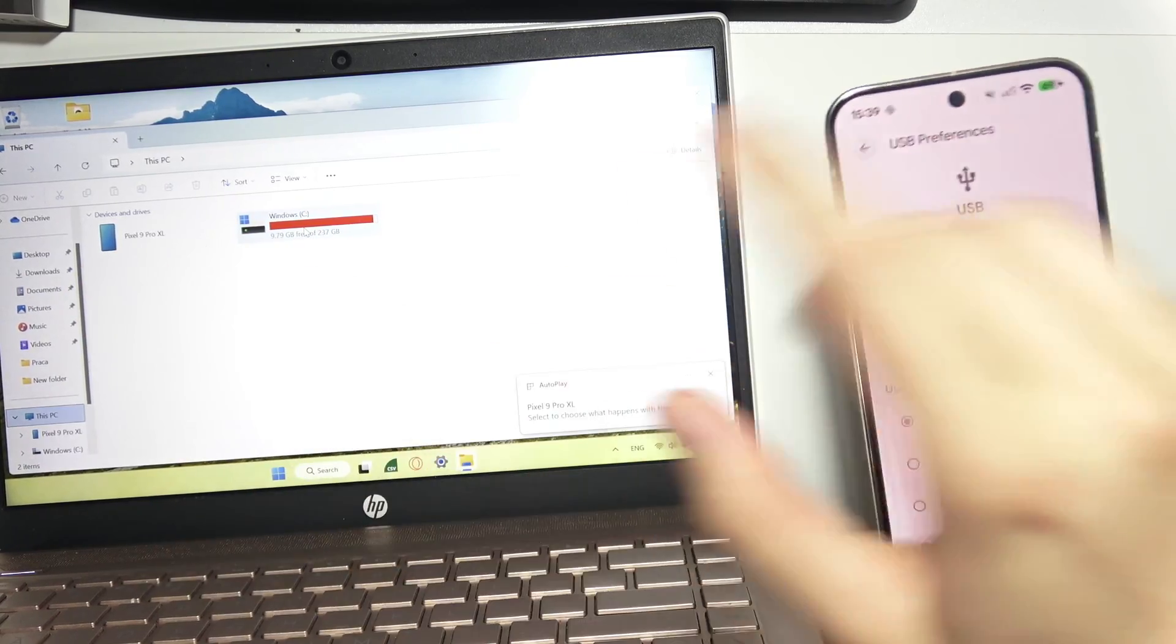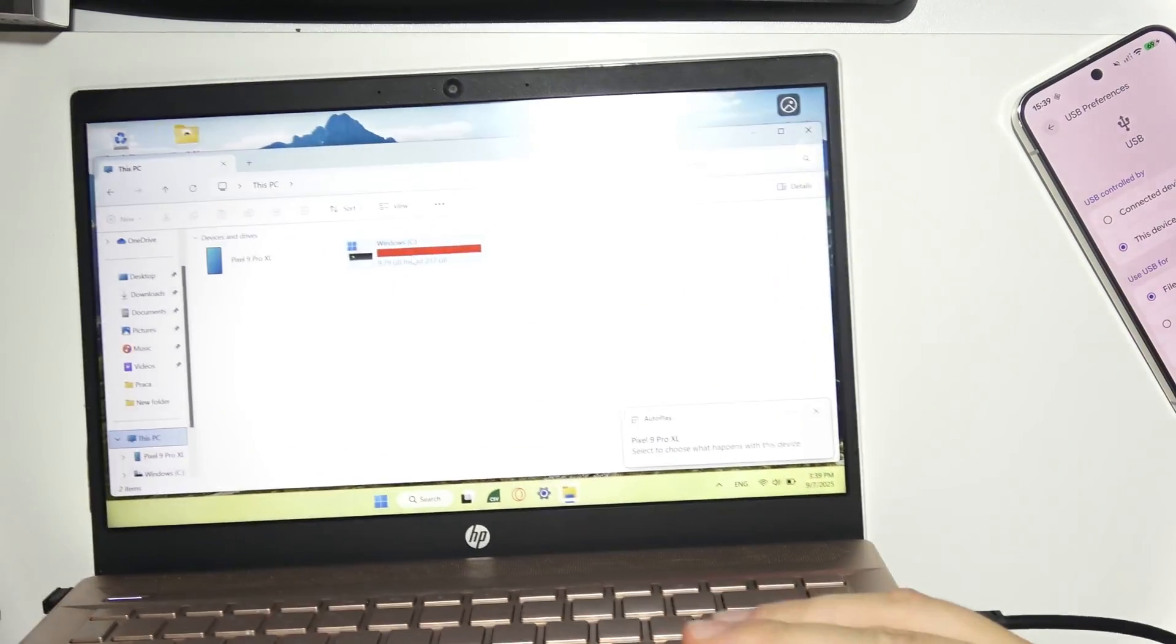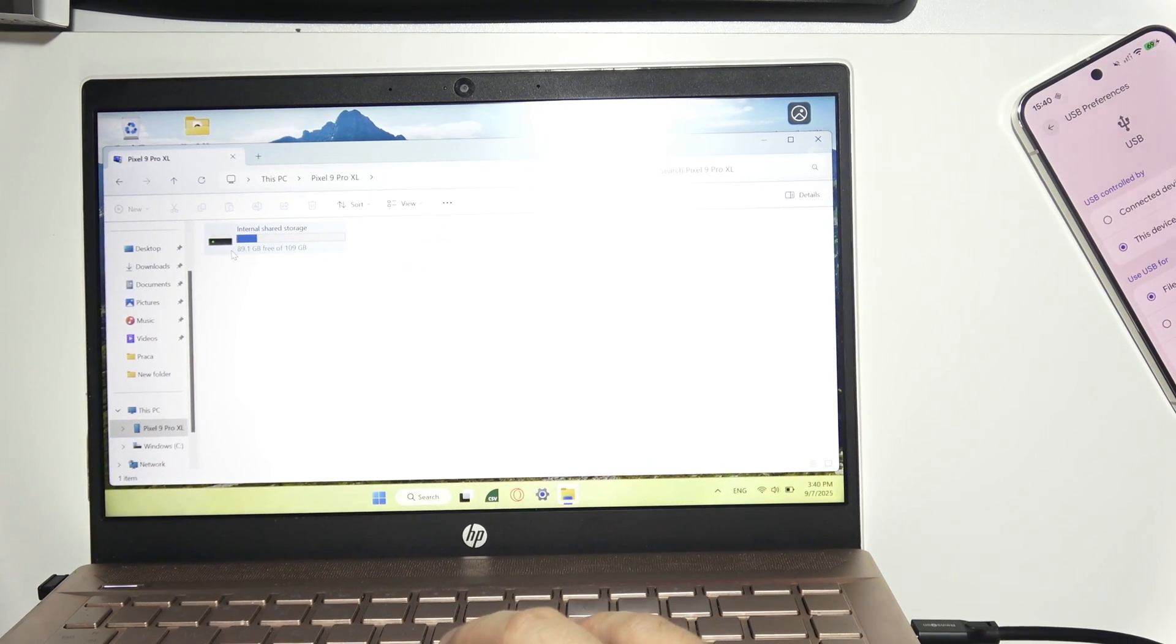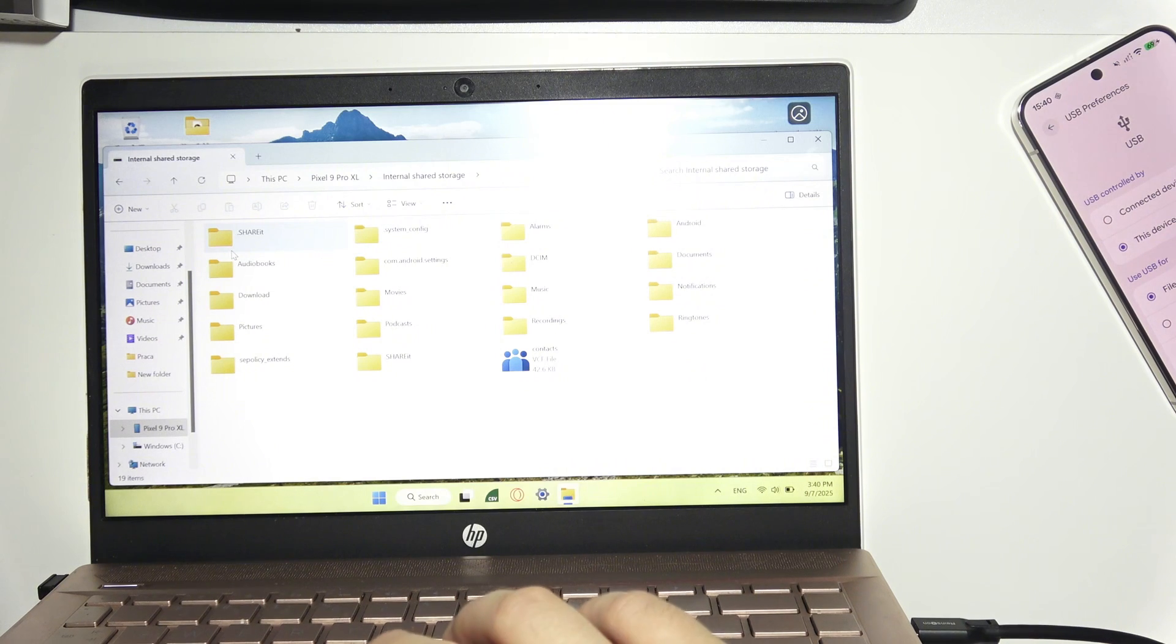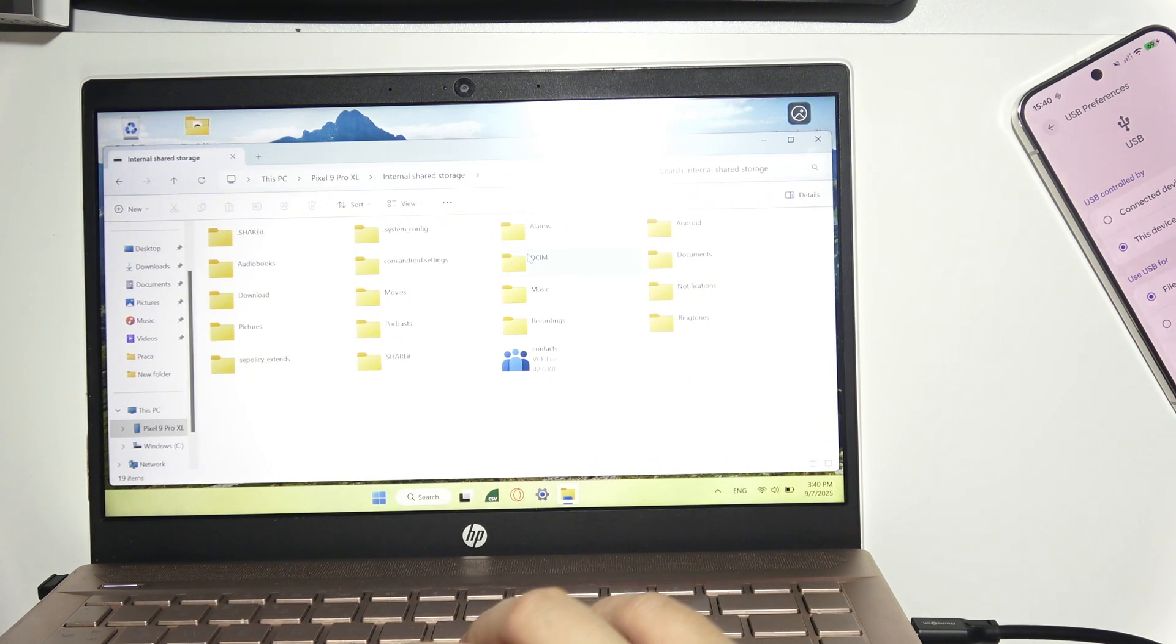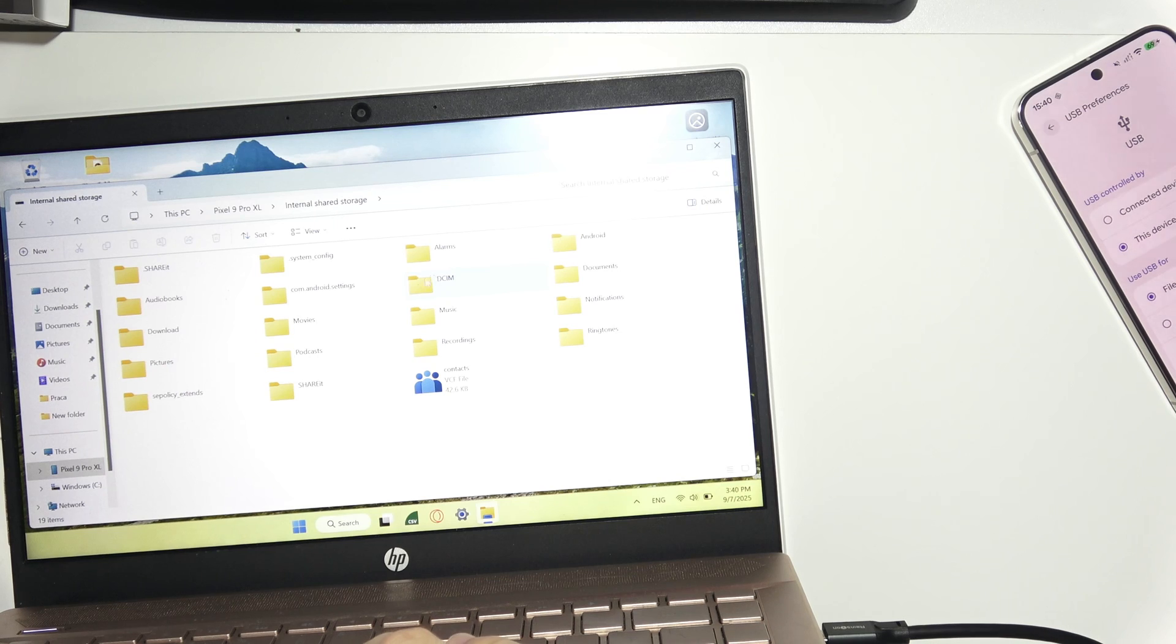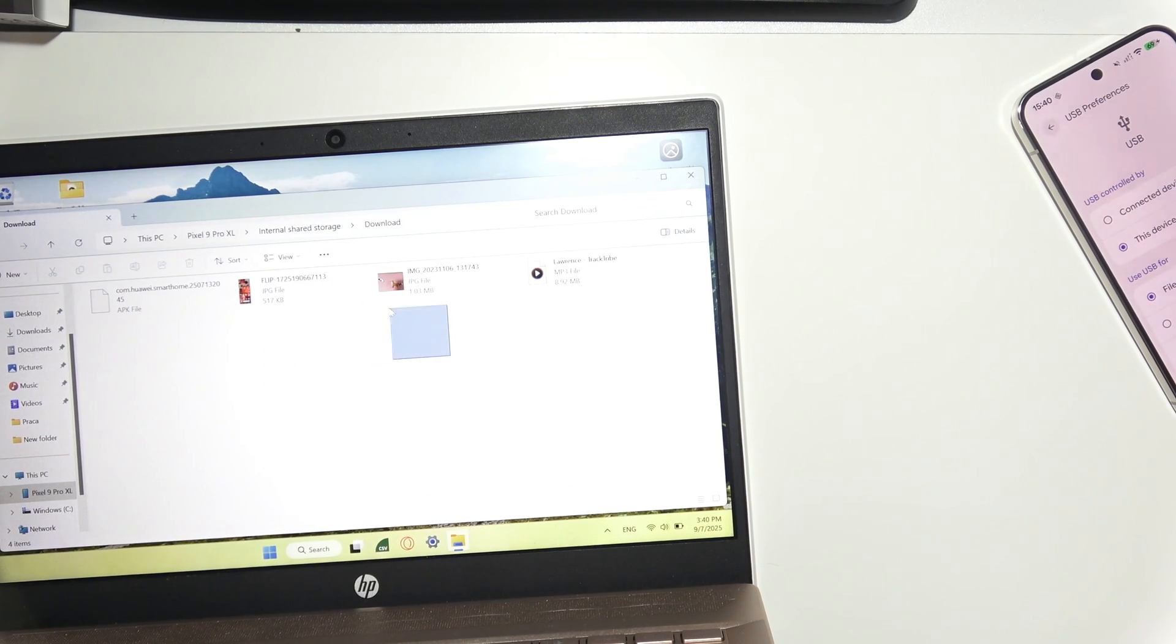Now, as you can see, the PC recognizes the phone. Open it with the left mouse button. If you want to copy something, you'll need to select it. Select the files you want with your mouse.